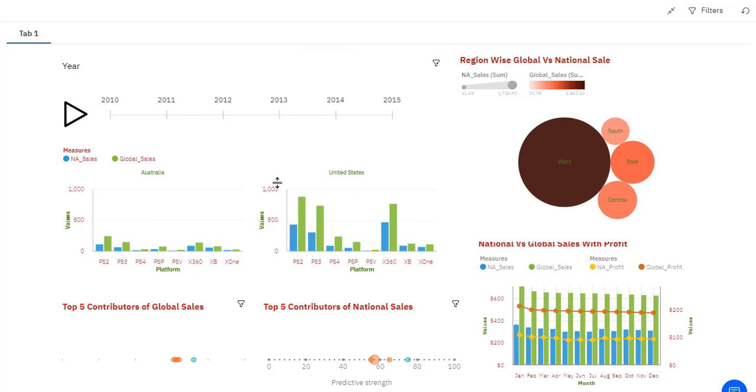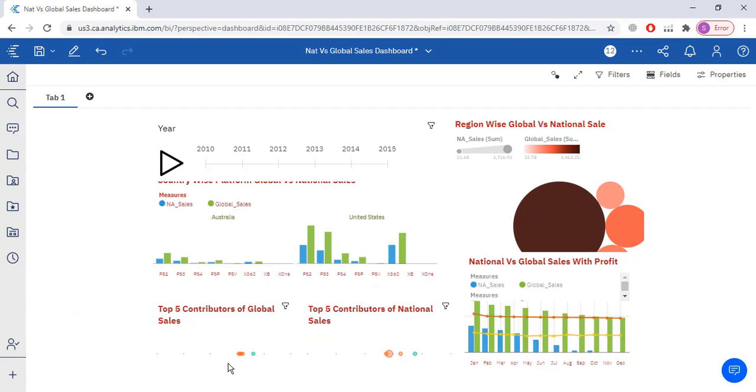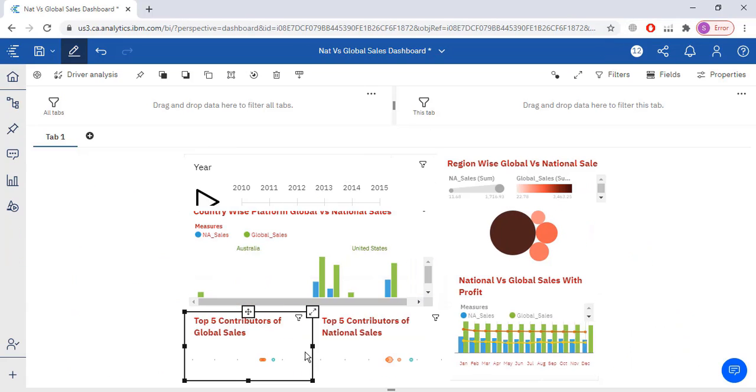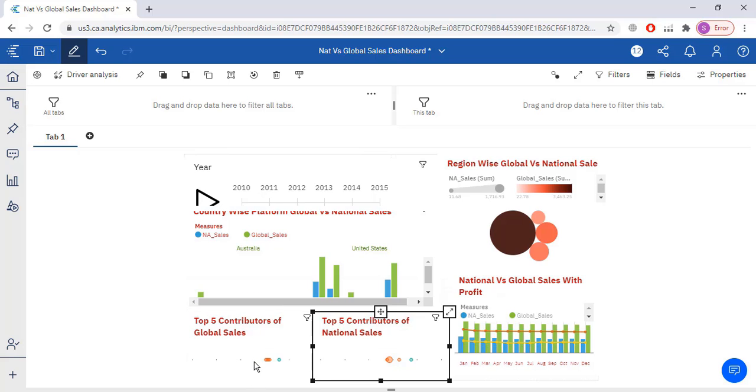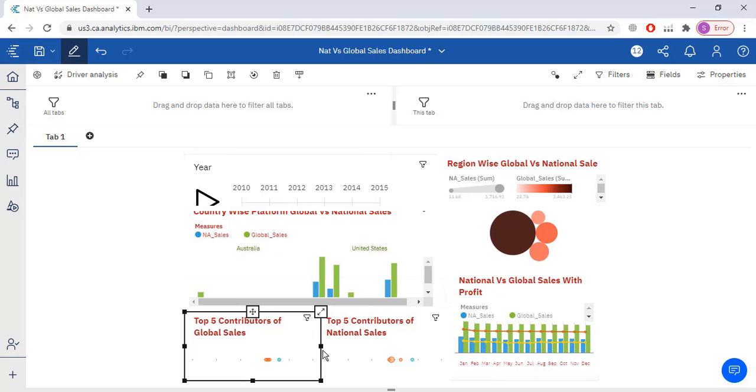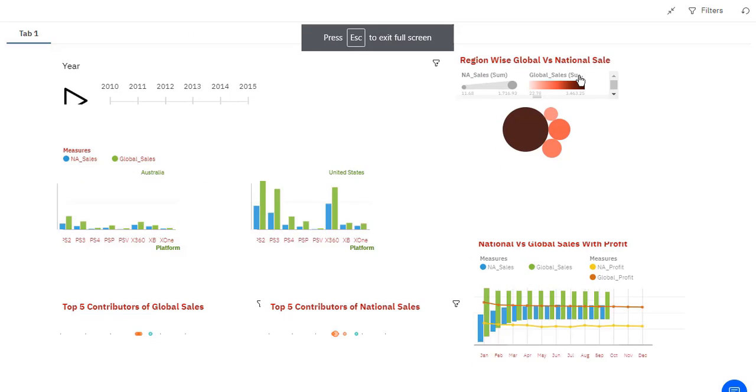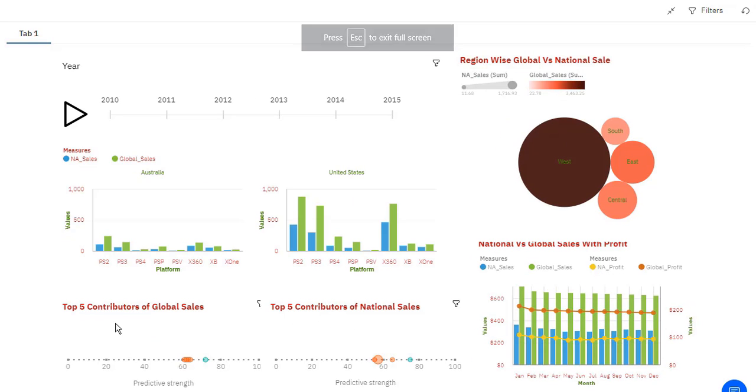Look, top 5 contributors of global sales, top 5 contributors of national sales. Let me just fix this.